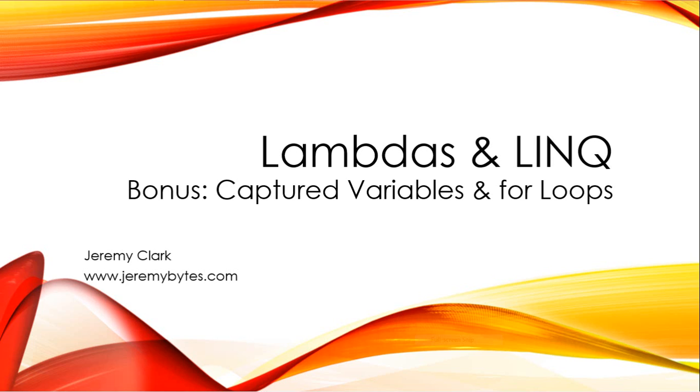To get more information and links to the code on GitHub just follow the links for this video or visit www.jeremybytes.com where you'll find links to this and other videos in the series. Thanks for joining me and we'll see you next time.